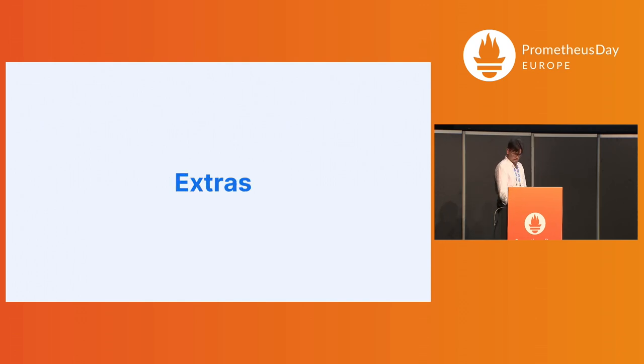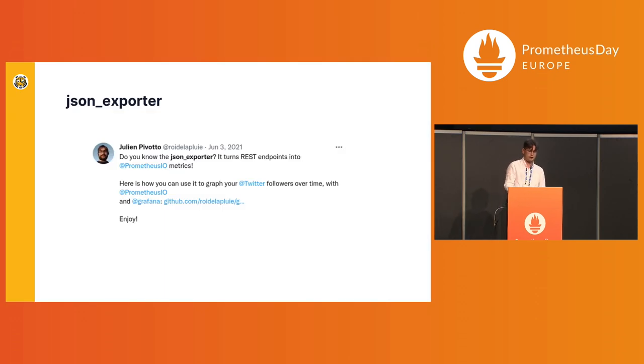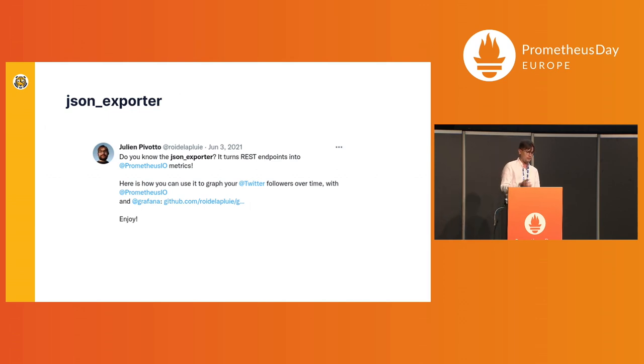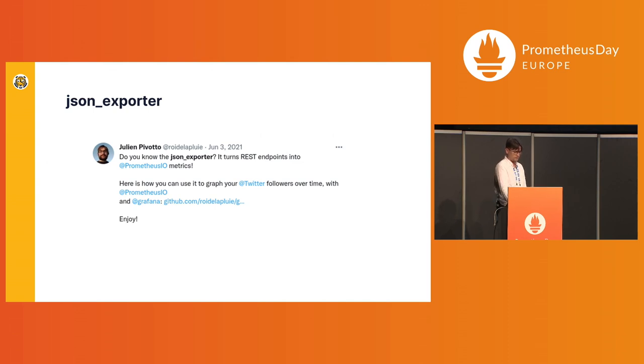I don't know why it's extras, but I went to Twitter and Julian is saying that there's this thing called JSON exporter that can turn your REST endpoints and REST data into Prometheus data. And there's an example for using Twitter followers, putting that into Prometheus and graphing on the Grafana dashboard.